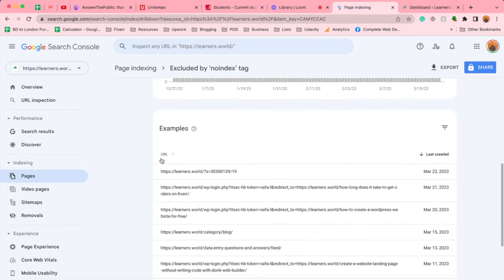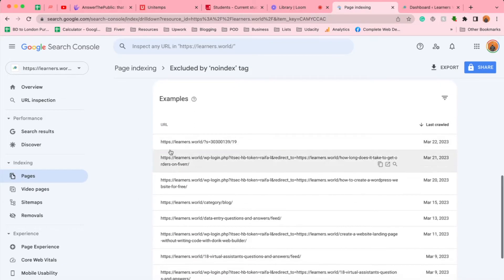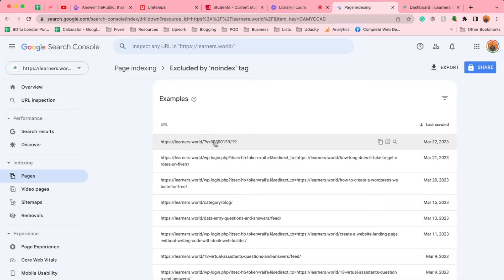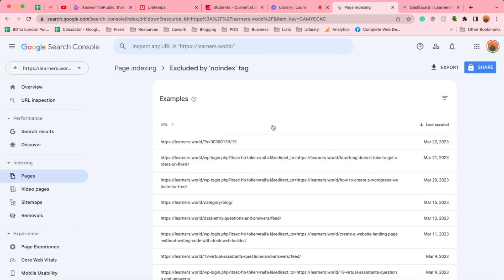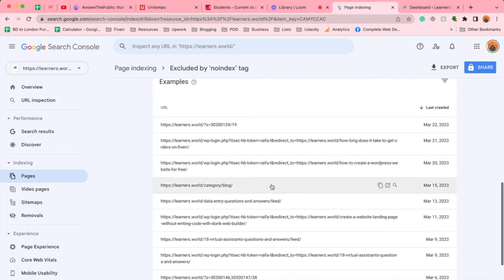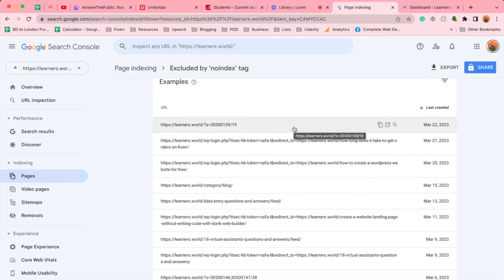If you scroll a bit down, we're going to find the URLs that have been affected. I'm seeing some random URLs appearing here on this list which should not be here, so there may be some issues with Google Search Console as well. They picked up some URLs which are not supposed to be here, showing us that we blocked them with the no index tag. We're going to fix this throughout this video.